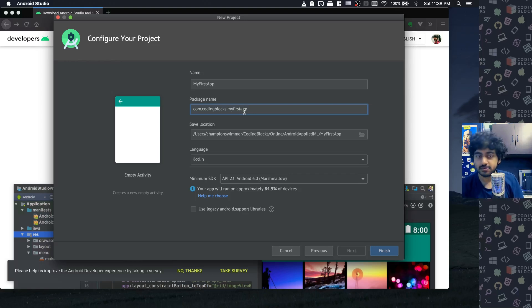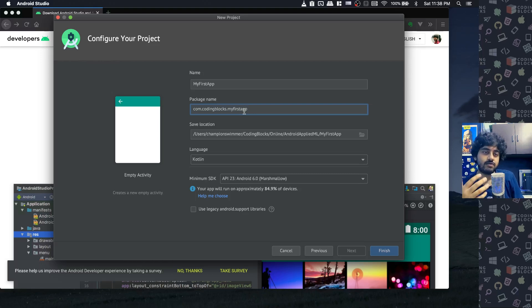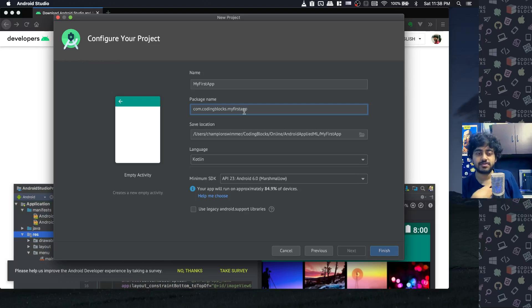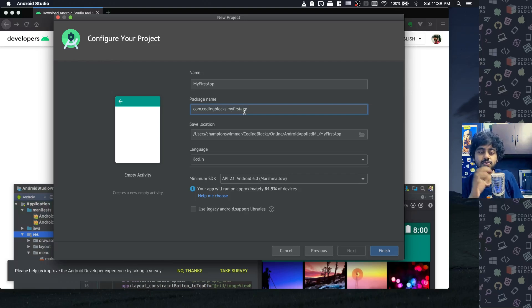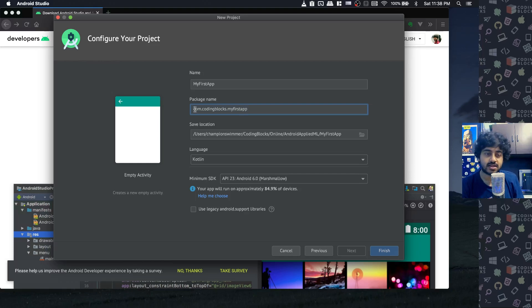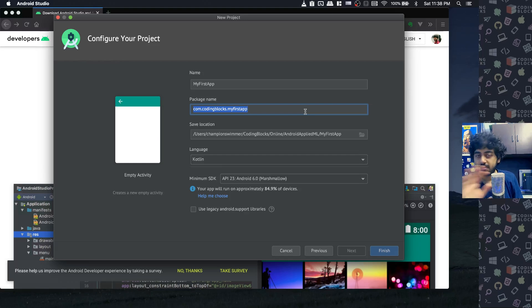Generally what people do is if they have a website or company, they write the reverse of their website. Like if our website name is codingblocks.com, a package name we generally do is com.codingblocks.nameofourapp. That's the convention and what Studio fills up for you, but it can literally be anything.